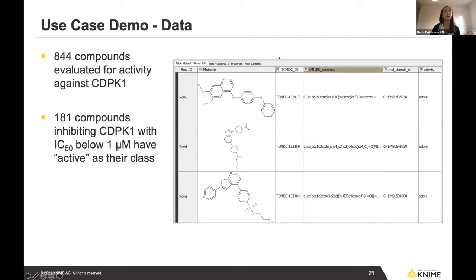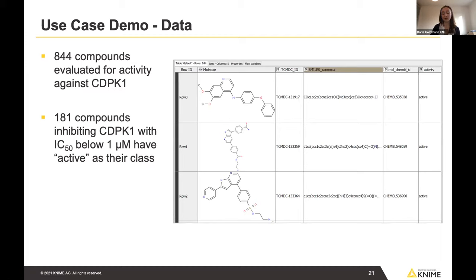These compounds were evaluated for activity against calcium-dependent protein kinase 1 (CDPK1). The dataset contains molecules with their identifiers, SMILES, ChEMBL IDs, and activity values. For 181 compounds that inhibited the protein kinase with an IC50 below 1 micromolar, the class value is 'active.'